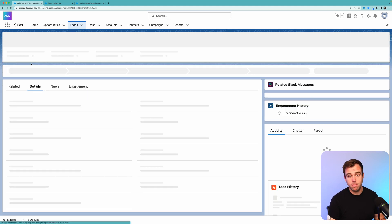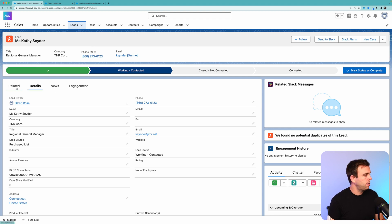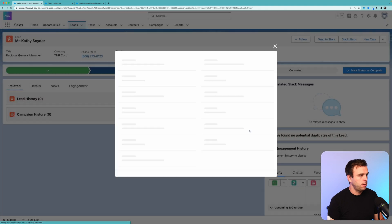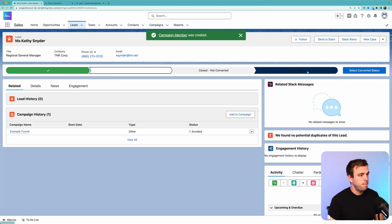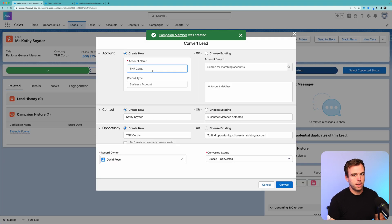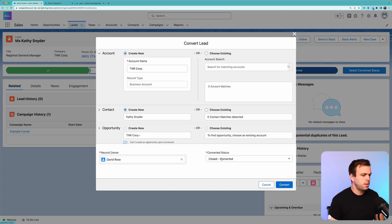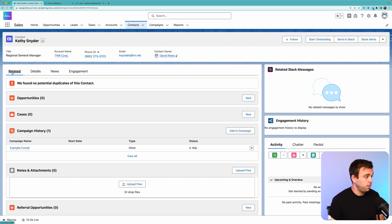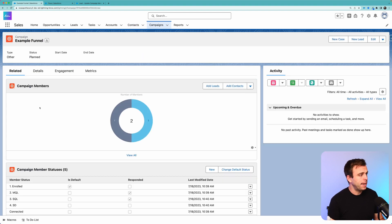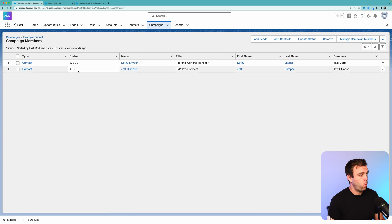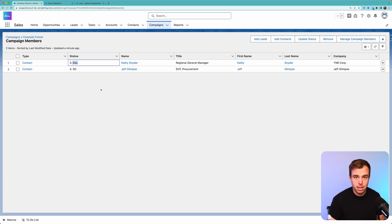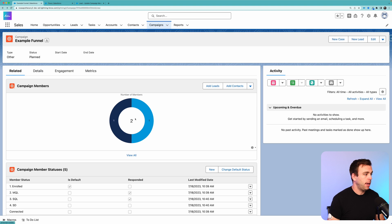Now if we look at Related, we can see Example Funnel is the campaign they're enrolled in, and the status is now number 4 — Sales Disqualified. Let's try this again and this time we'll convert a lead and see how that works. Here's a different lead, Kathy Snyder. I'm going to relate Kathy to our campaign — Example Funnel — starting with the default status of Enrolled. Now I'm going to convert this lead. Hit Select Converted Status; we'll convert it to an account and a contact but not create an opportunity. The converted status will be 'Closed - Converted.' Hit Convert. And we can see under this contact's related campaign history that they've now been marked as SQL — a sales qualified lead. We can go back to our campaign and see that we've got two different people: one was Sales Disqualified and the other was Sales Qualified.